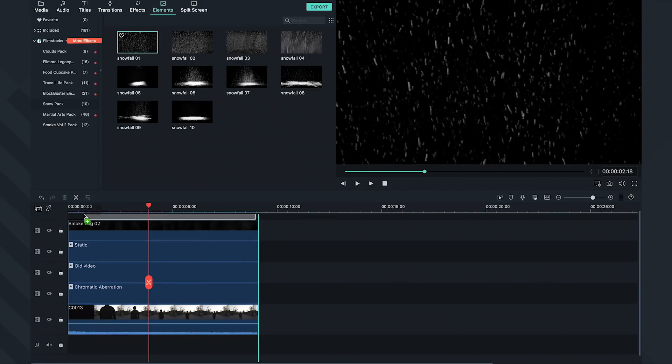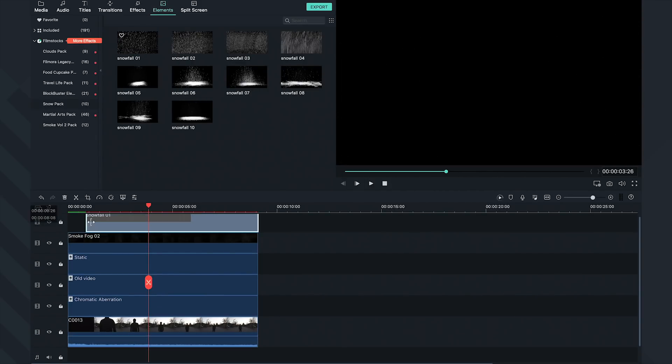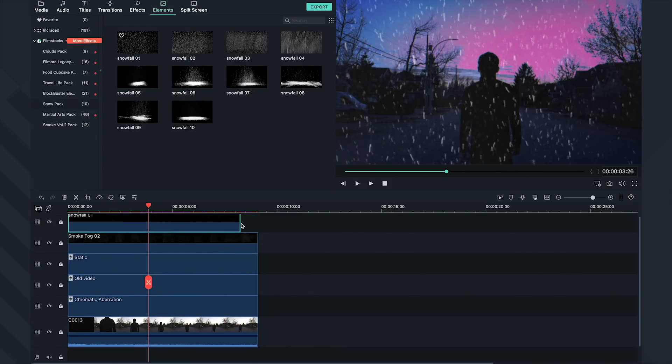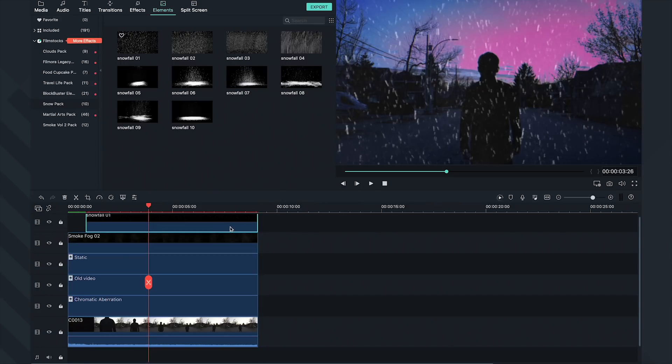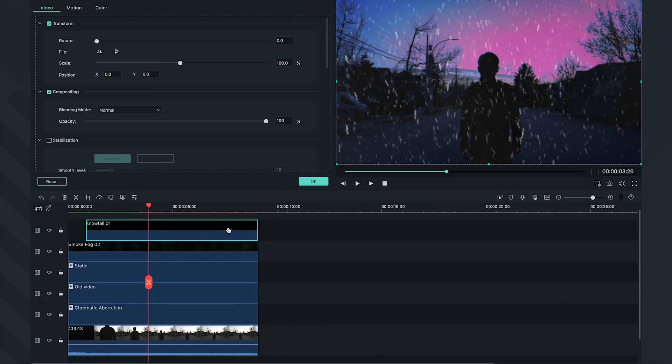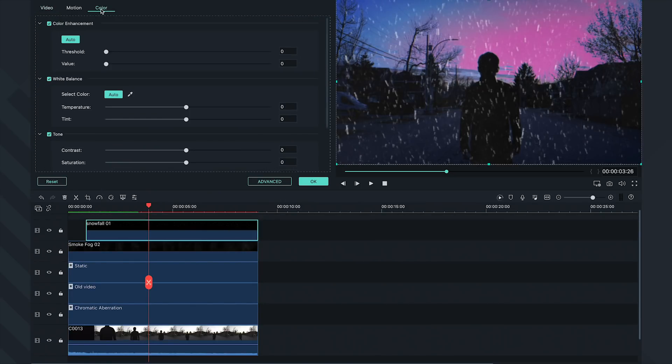From our Snow Pack, I'm going to add the Snowfall 1 effect. This will act as the floating bits in the upside-down world. Double-click on the effect and go to the Color tab.